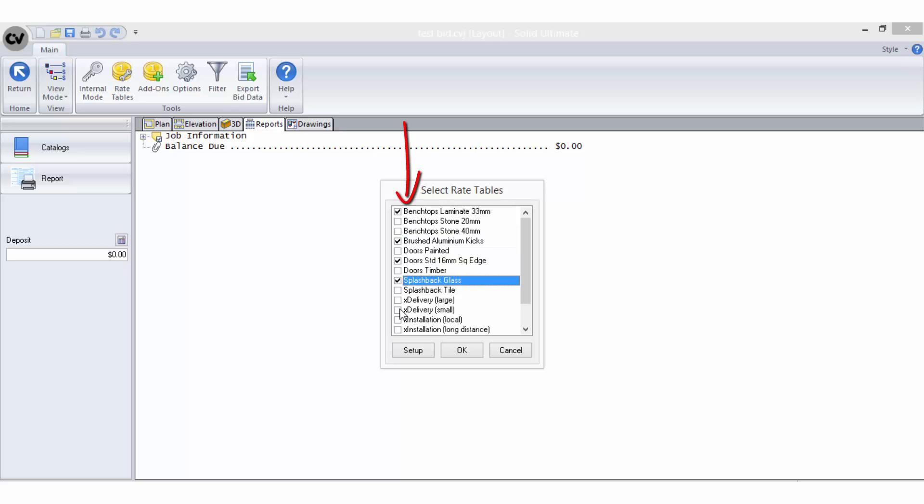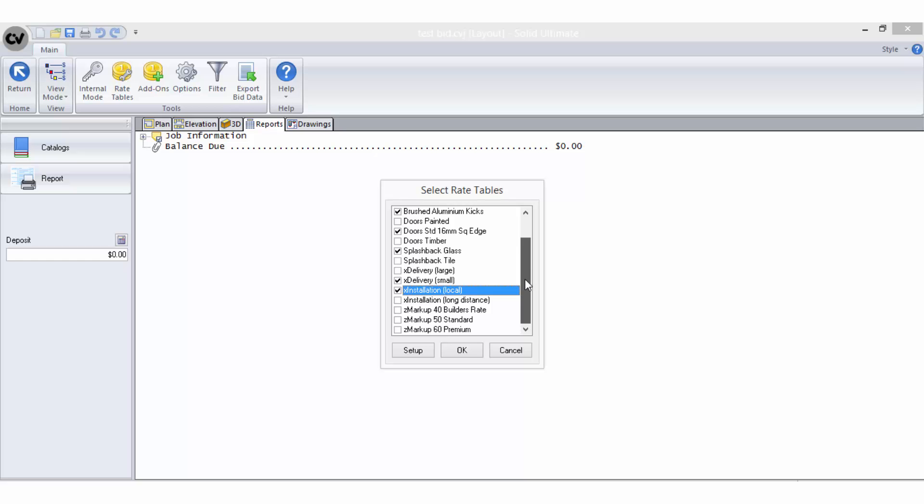Rate Tables sort themselves into alphabetical order and are applied to your report in this order. So if you intend for a percentage to be applied as a bid method at the end of a running total, you will need to ensure it falls at the end of the rate table list.